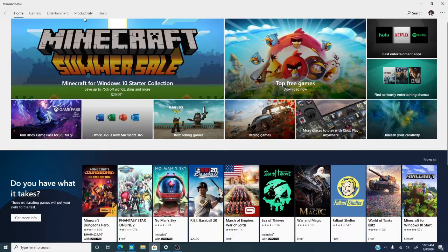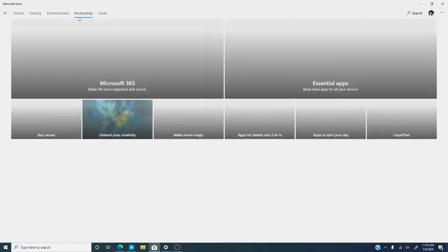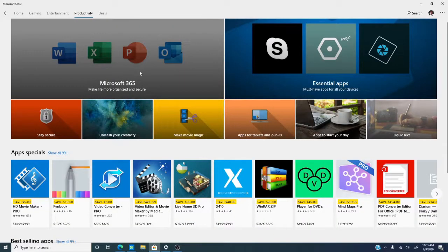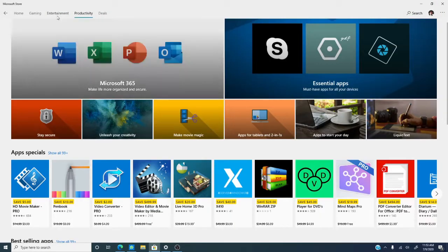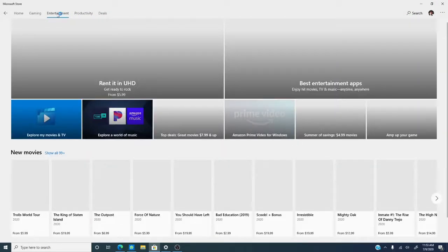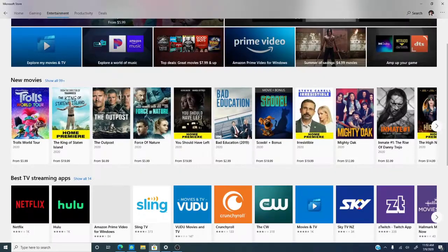In it you can find all sorts of neat apps and programs to download, things that will help you get a lot more productive, things that can give you a little bit of entertainment,